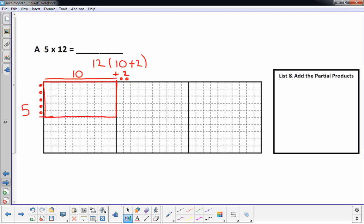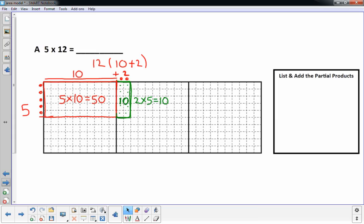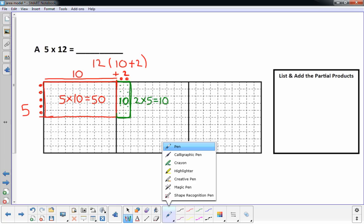5 times 10 — if you were to count all those little squares it'd be 50, because I have 5 rows of 10, or 10 columns of 5. I have 50 units in there. Then we use another color for the 2 times 5 region. If you were to count inside there: 1, 2, 3, 4, 5, 6, 7, 8, 9, 10 — that's 10.